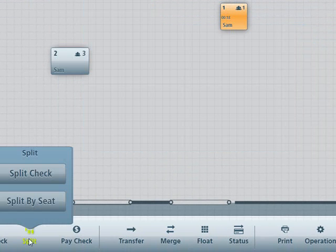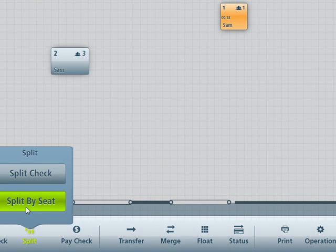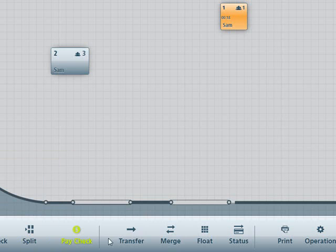To split a check, you can do split check or split by seat. To pay, select the controller first, then the table.